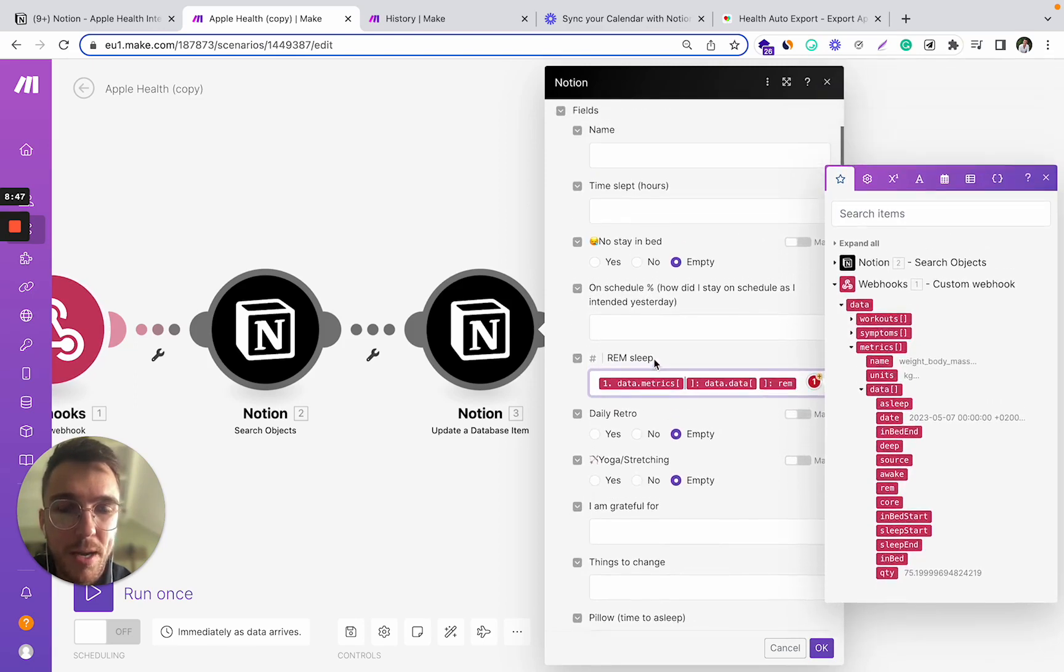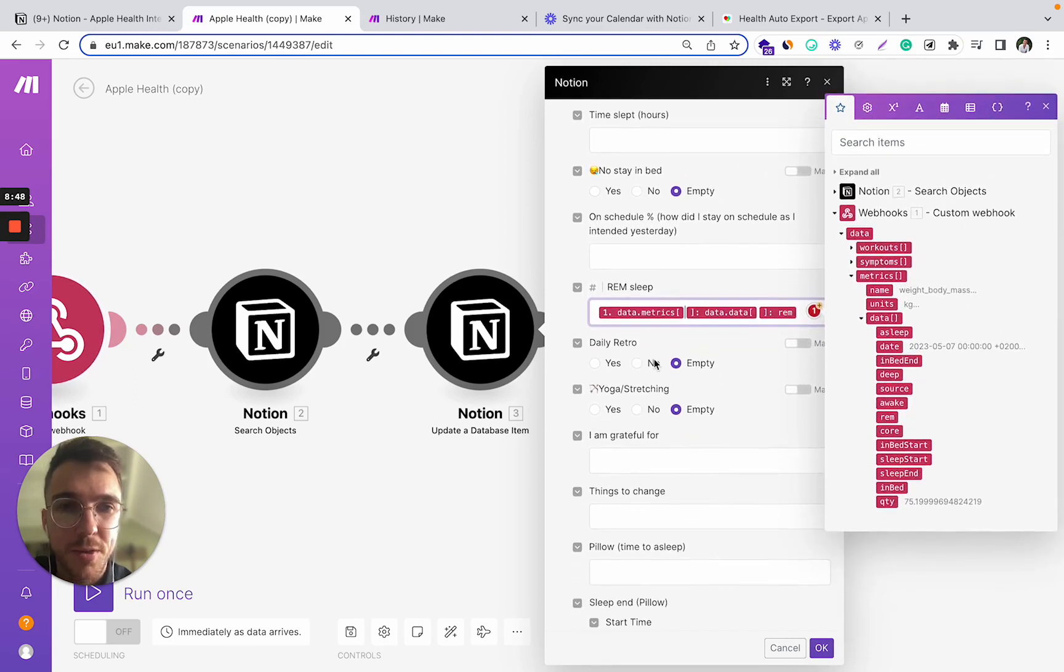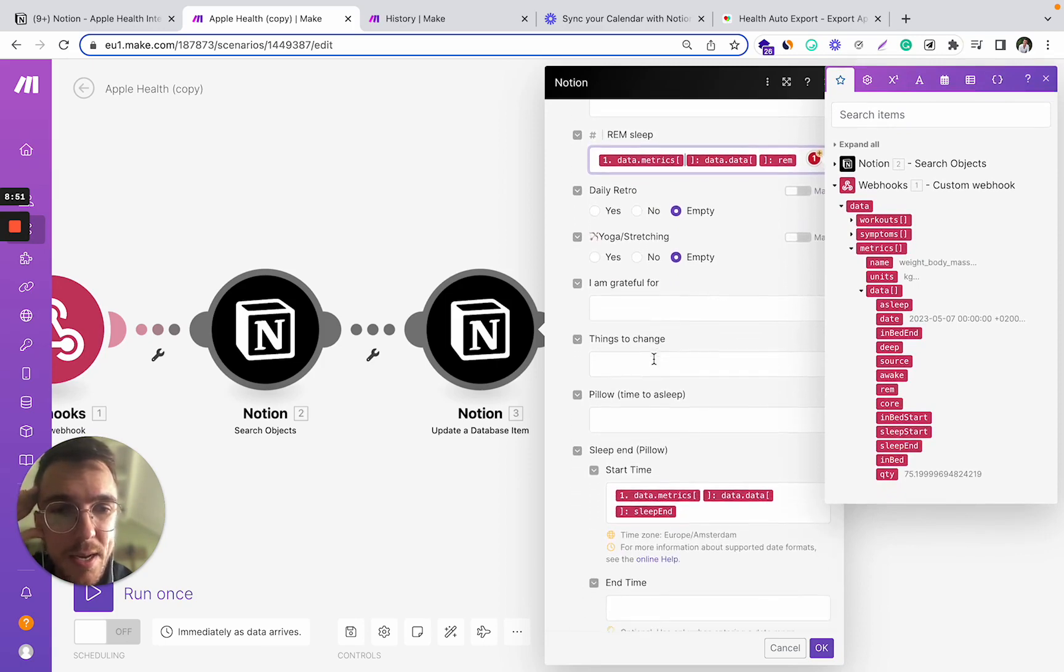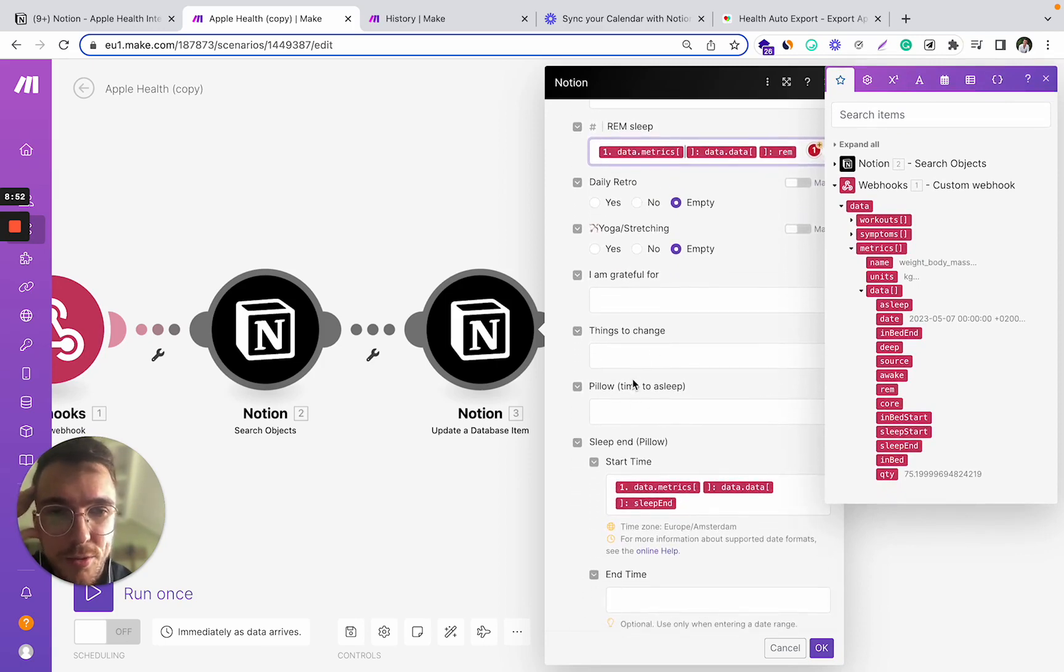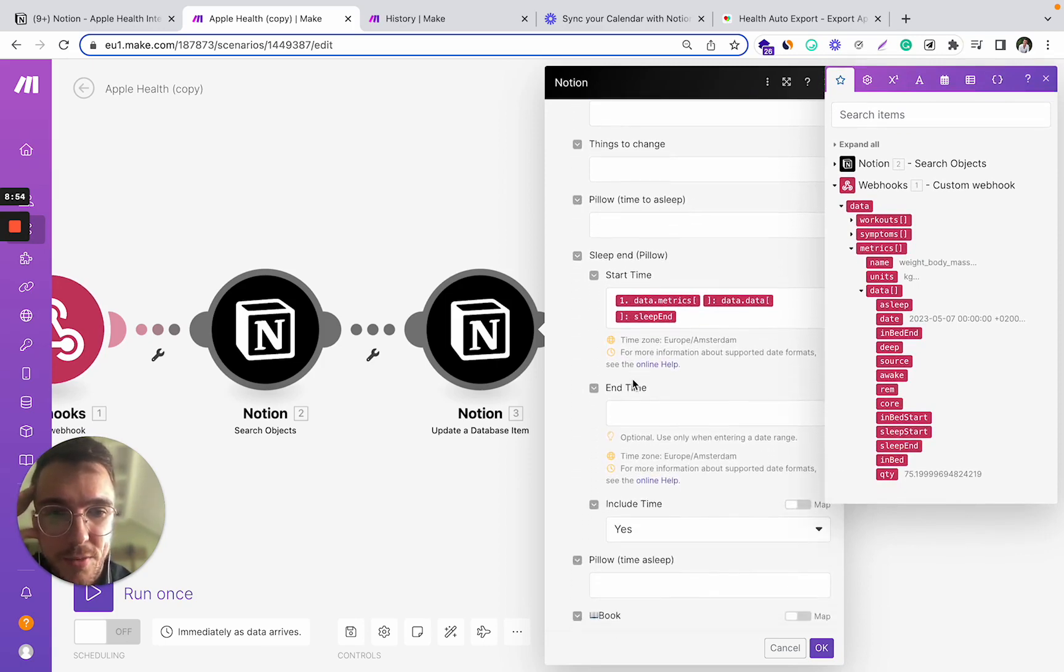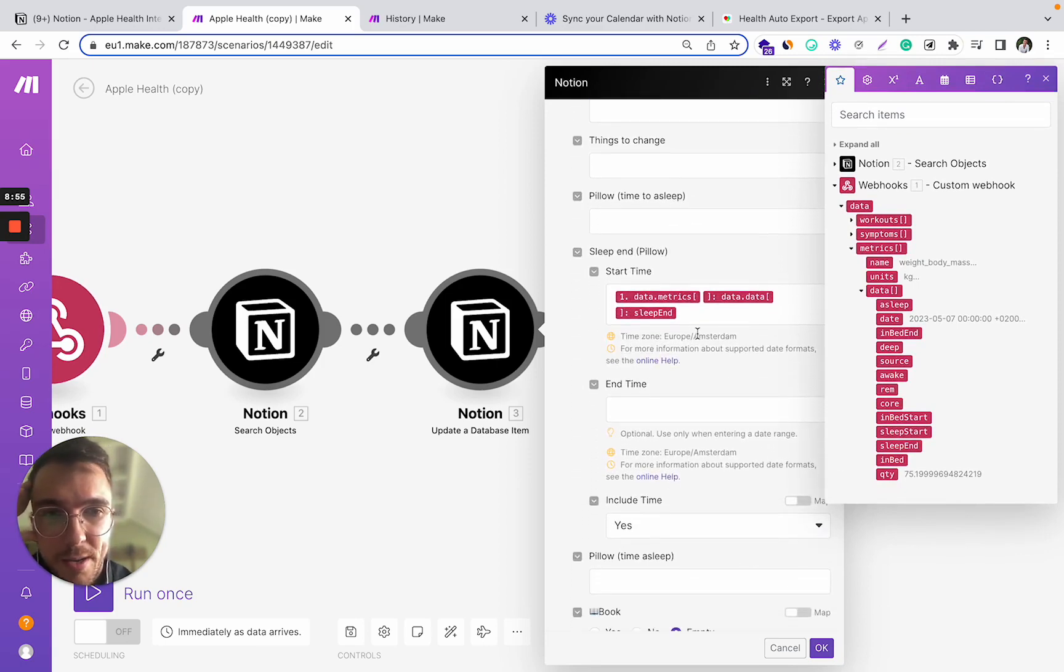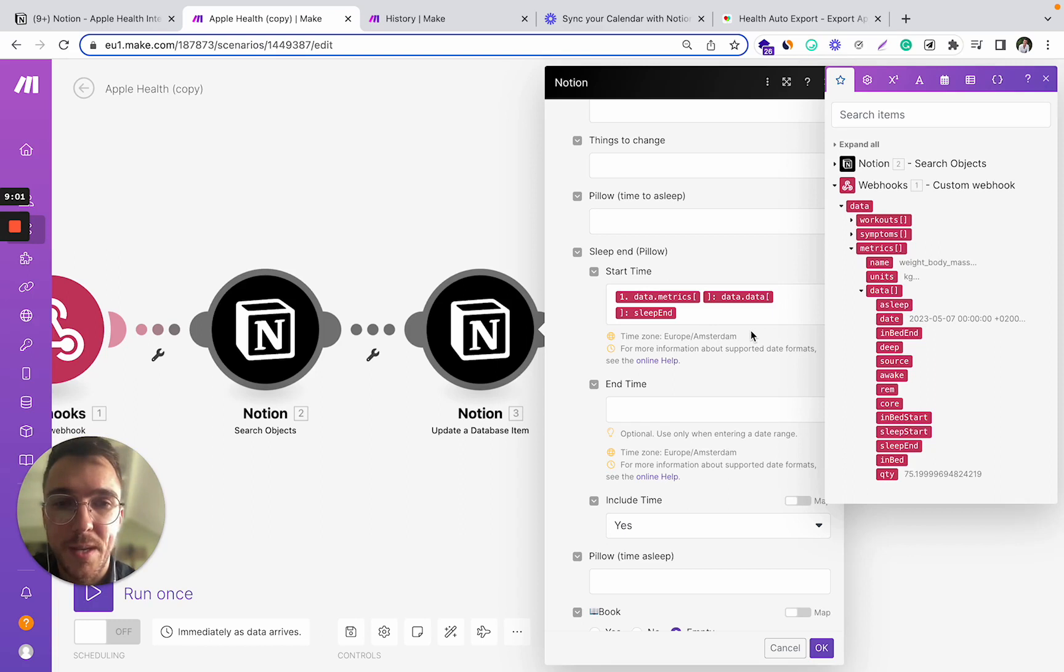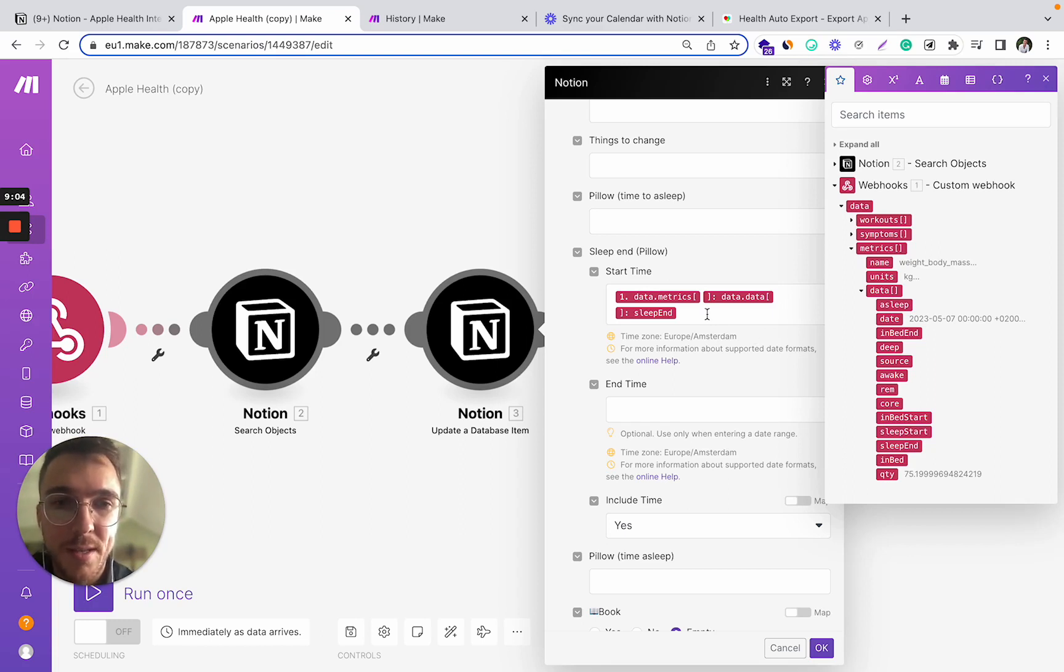So I have a bunch of different fields in my table, but your solution can be different and whatever you want it to be and whatever fields you want to, in the end, fetch from your Apple device.